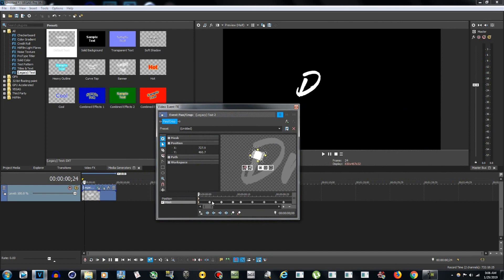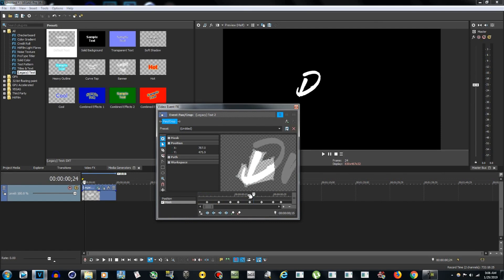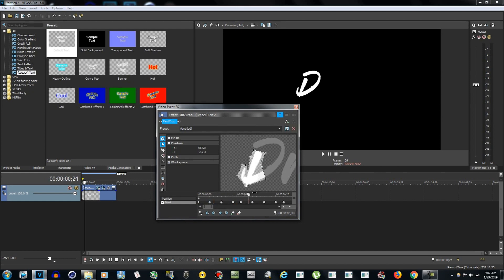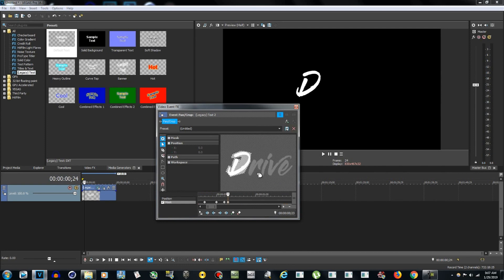You can take these points and separate them further from one another — like four frames apart — and the animation will go slower. If you want it to go faster, bring them closer together, like two frames. I'm keeping it at three frames for most of them, and I'll speed up the video now to do the rest of the letters since it would take too long to show every single one.